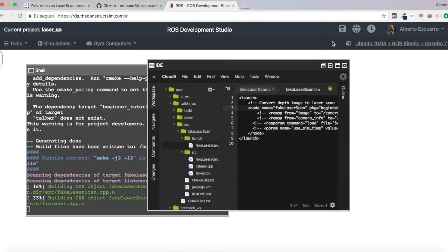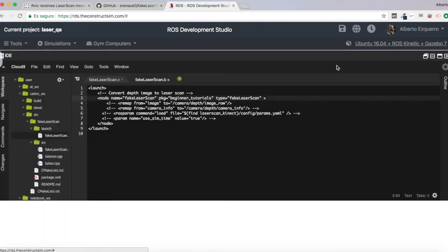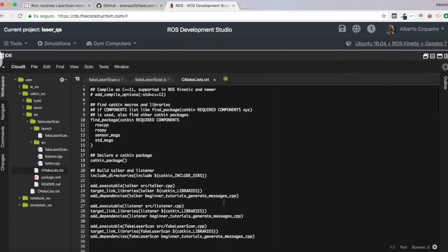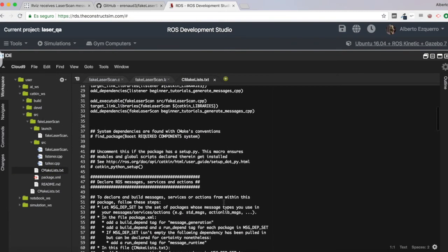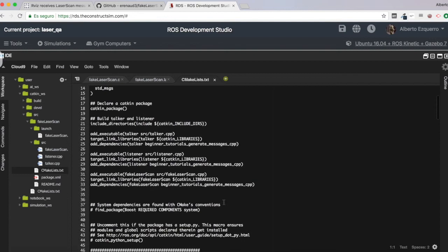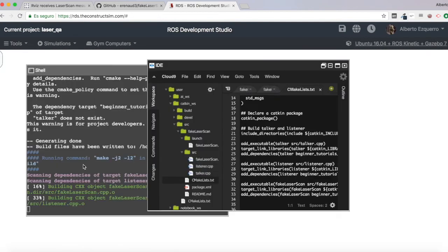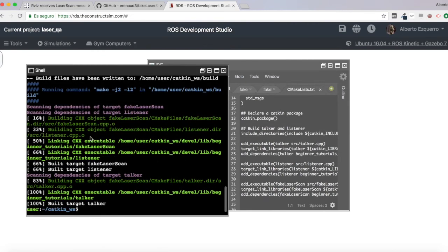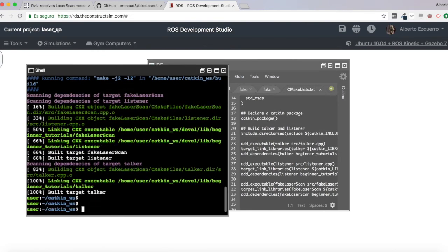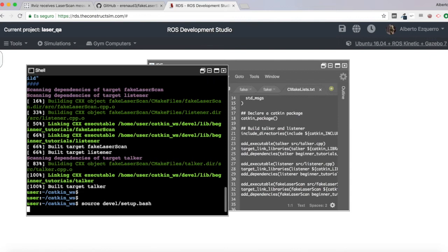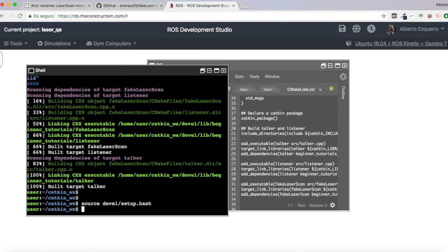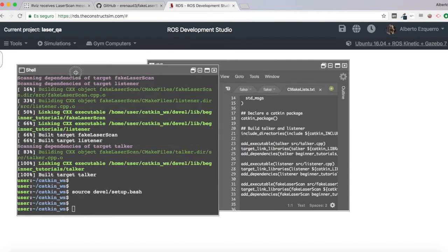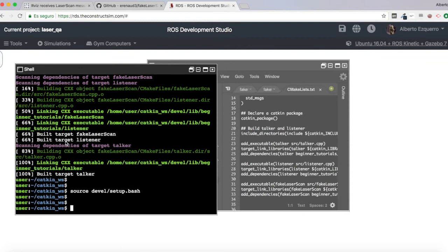So this is still compiling. Excellent. So let's source our workspace. And let's try the code.